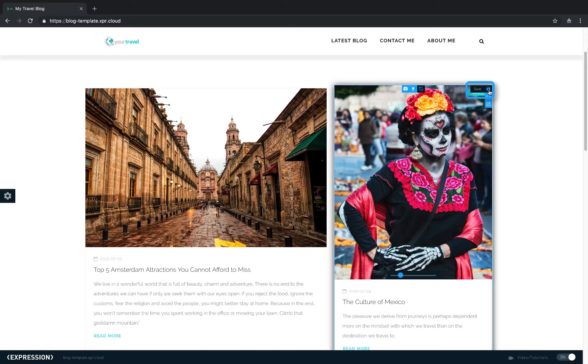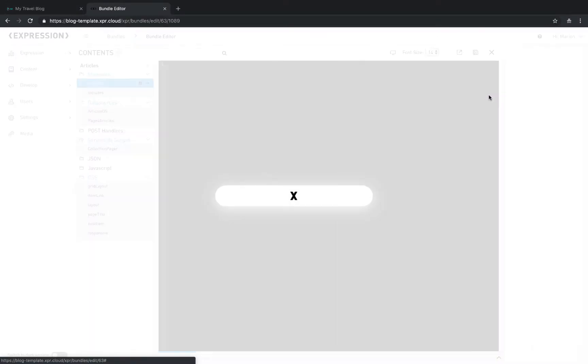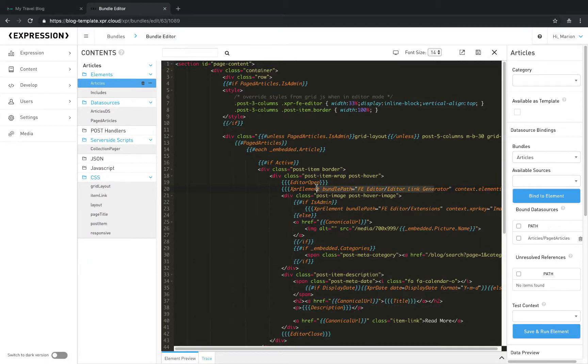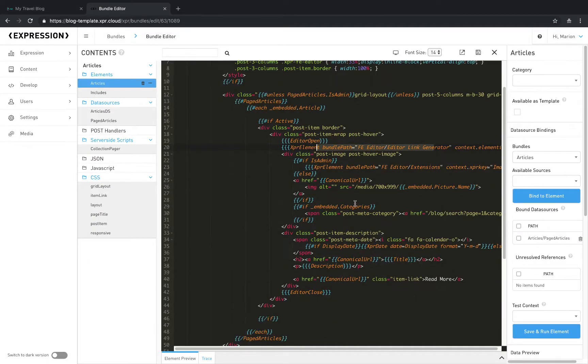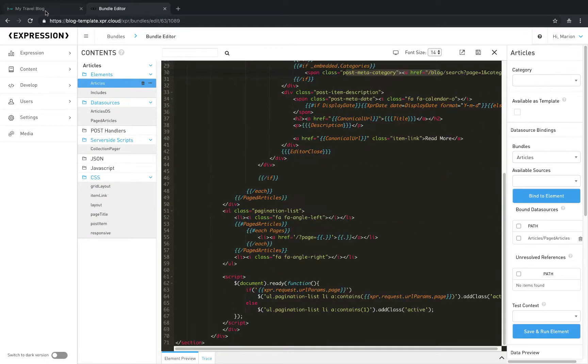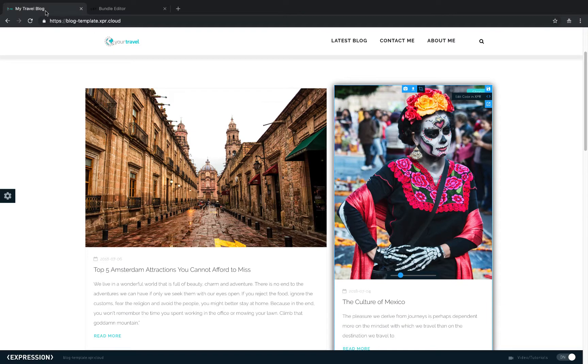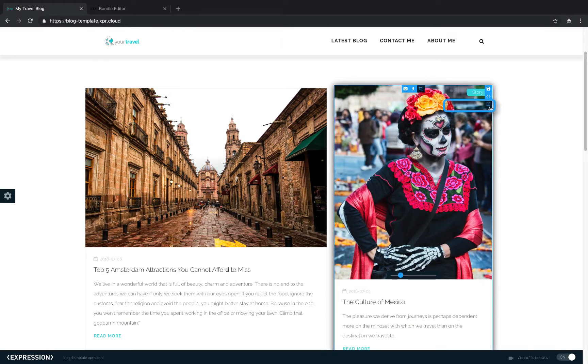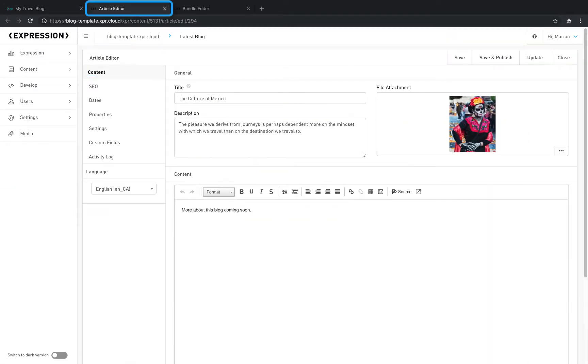Again, you can access the markup for this specific article of content by clicking the Edit Code icon. You can also choose to edit content using Expression's extensive content management tools. To do so, simply click on the Edit Content icon. Within a new browser tab, you will be directed to the article editor of this specific article.